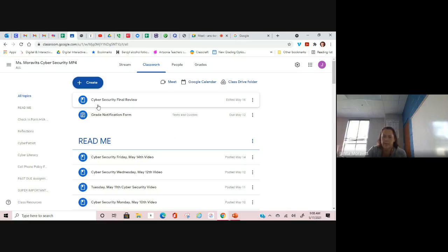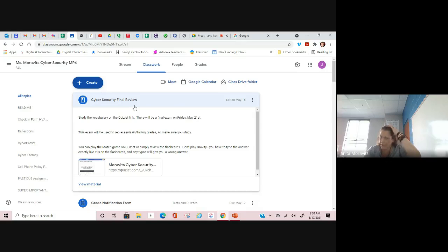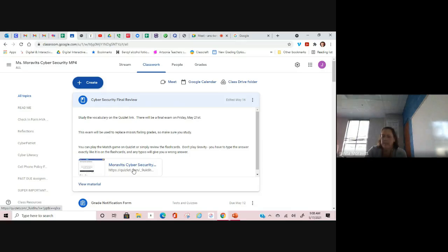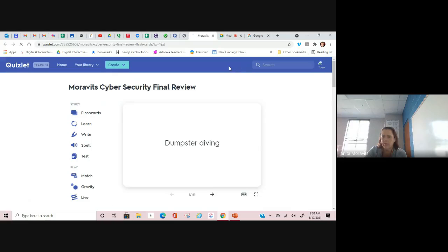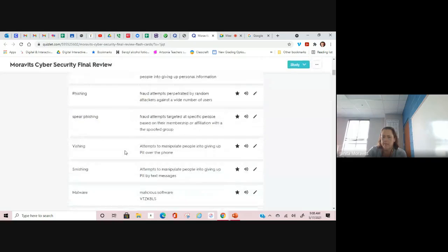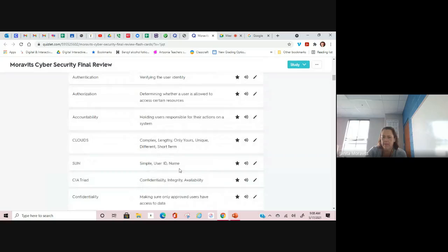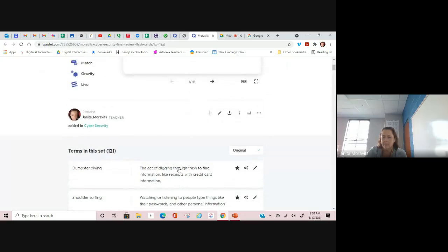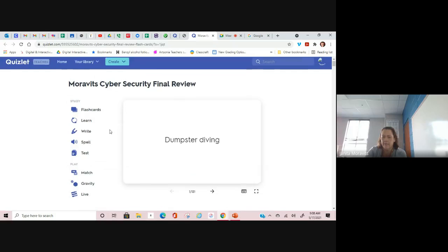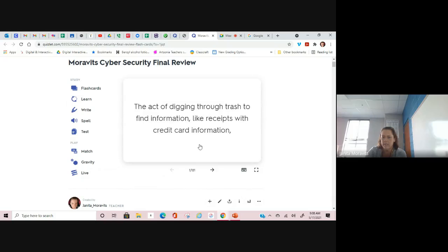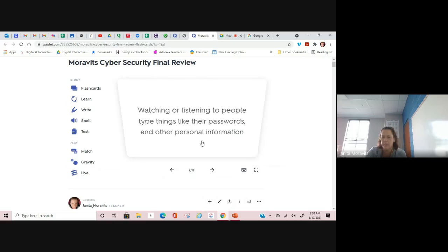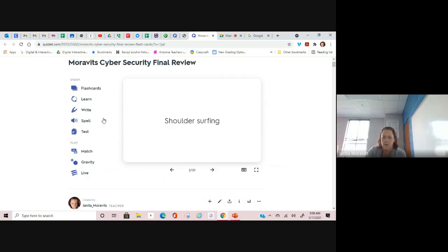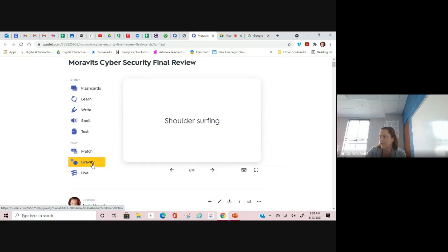This right here, cybersecurity final review. This is something that you are going to do on your own. All it is is a set of Quizlet vocabulary where you can go in here and you can study the terms that are on here. You can study them first. You can use the flashcards, or you can just click on each card individually and find out what the definition is and then move on to the next one. Or if you really want to have some fun with it, you can play the match game.